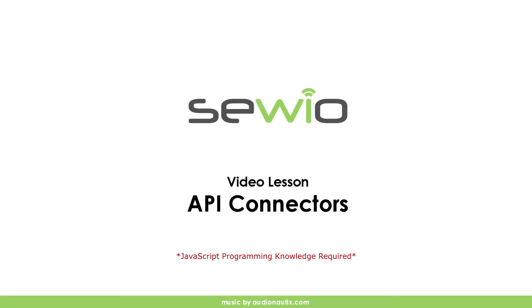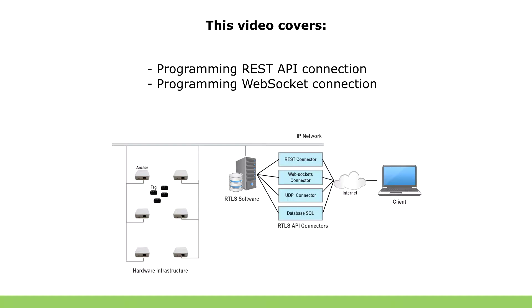Hi, in this tutorial we are going to show you how to program your own client connectors, especially connectors for REST API for getting list of all possible objects in your RTLS, and WebSocket API for getting position data and other information from tags.